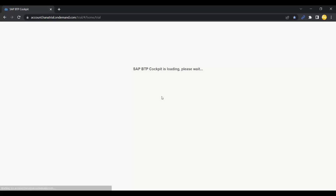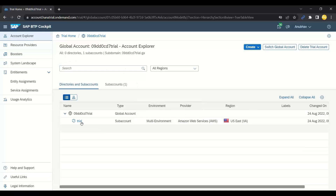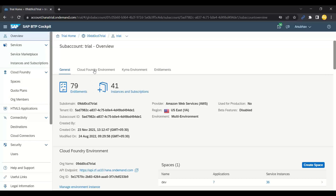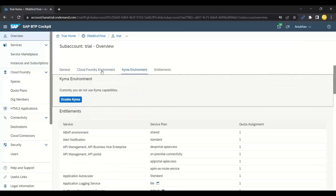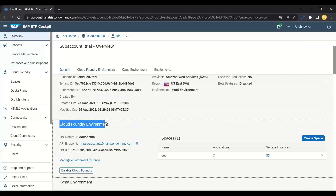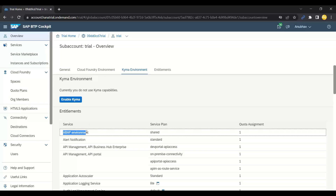I'll log into my BTP trial account. The SAP BTP cockpit is loading. In your trial account you can see your sub-account, and inside it you'll see the environments. We have the Cloud Foundry environment and the Kyma environment as separate tabs. Cloud Foundry needs to be enabled first, and you can see the space concept there. Kyma is not enabled at the moment, but if enabled you'd see the namespace concept. We also have the ABAP environment — these are the three environments.